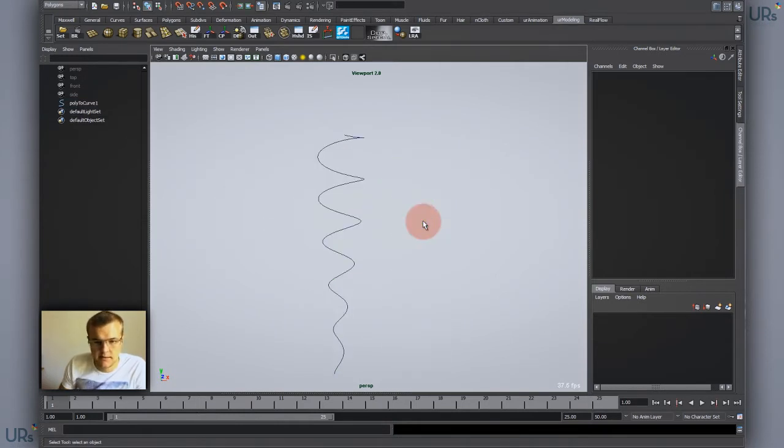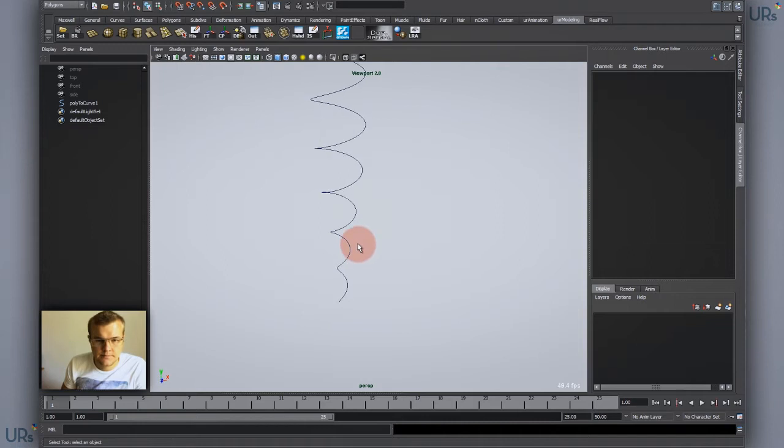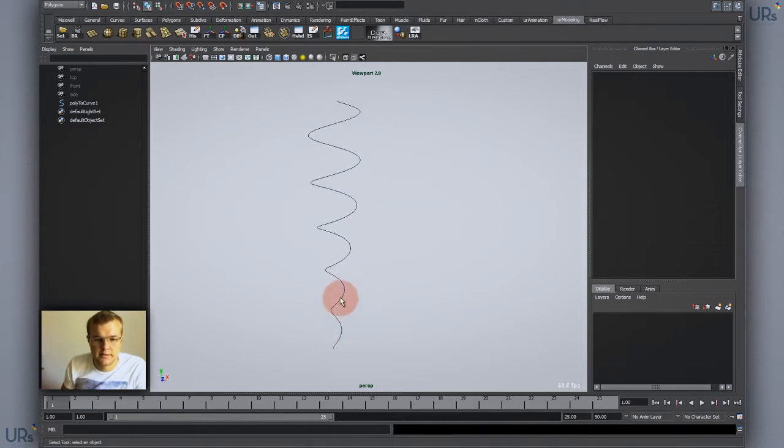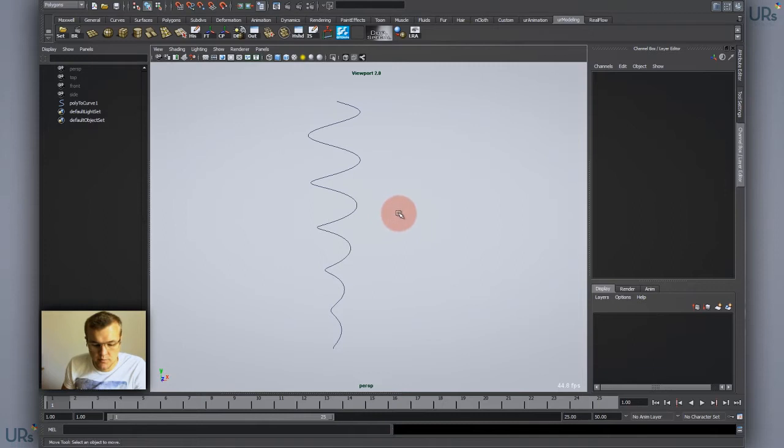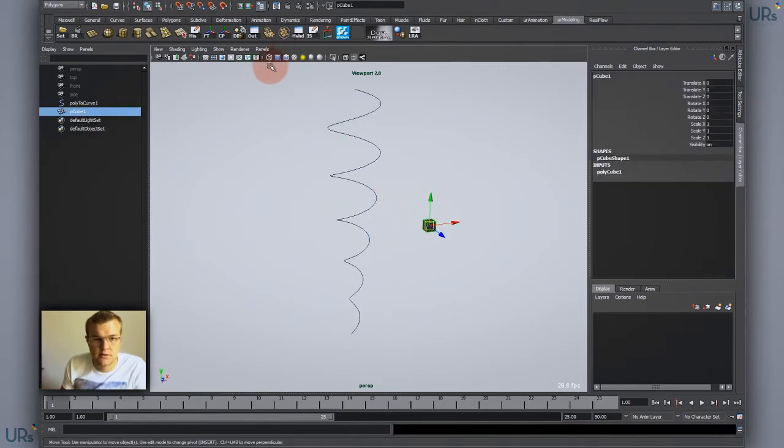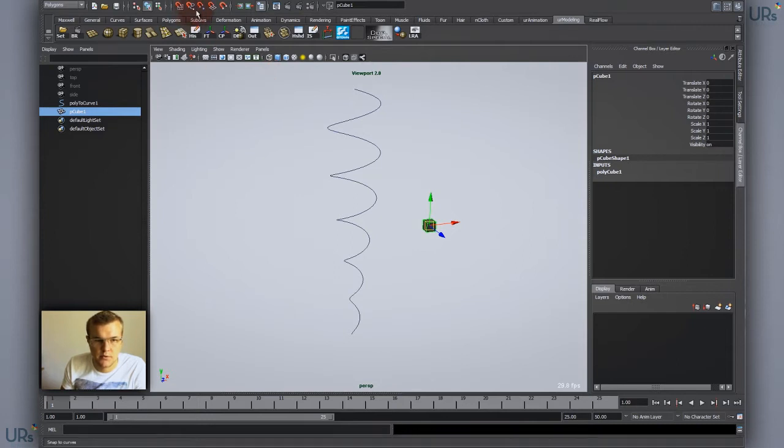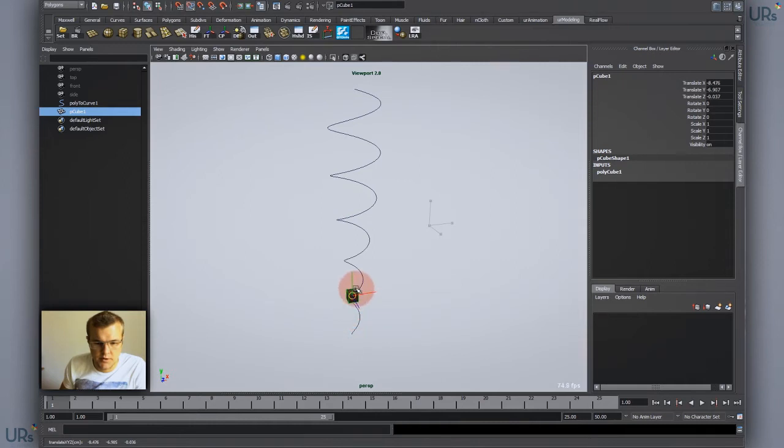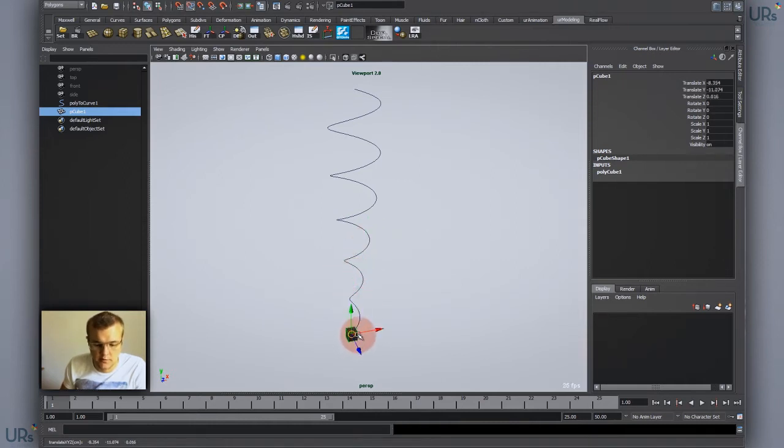If I want to place objects around the line, you could do it by creating an object and by holding C or choosing the snap to curve option on top of here, you could snap it to the curve, but you would have to do it manually for several objects.